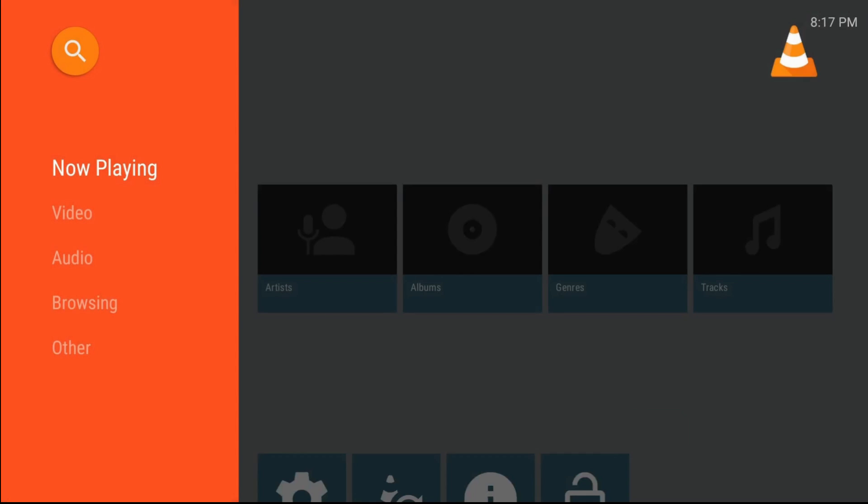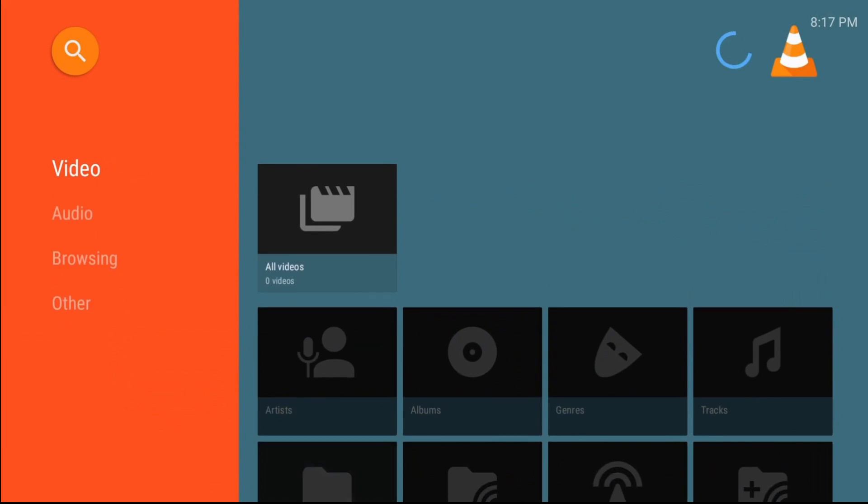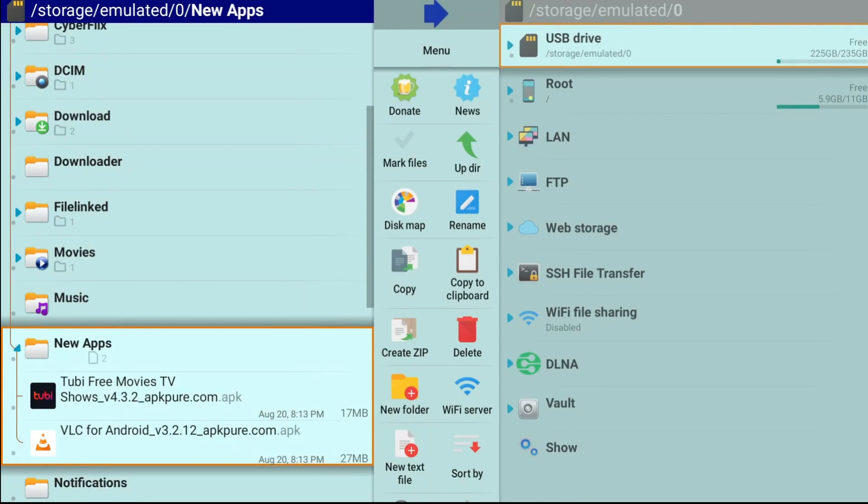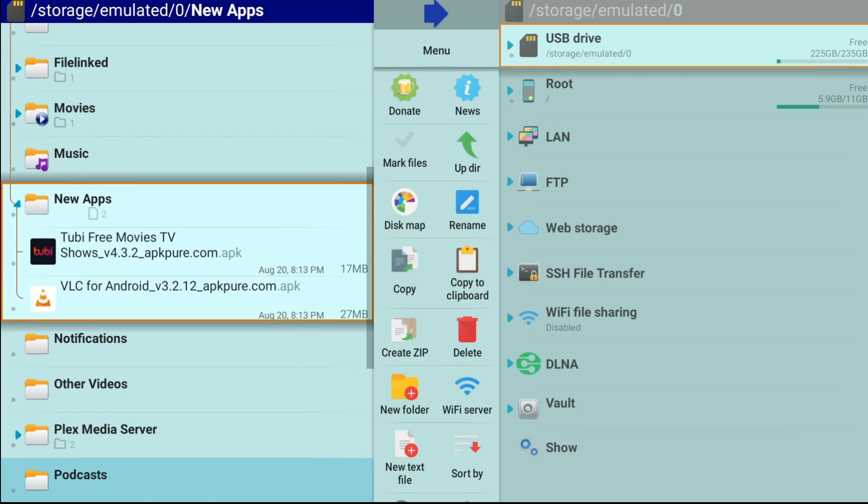We'll check out Tubi a little bit later as well. Another one was the sample video. Let's go ahead and check that out.